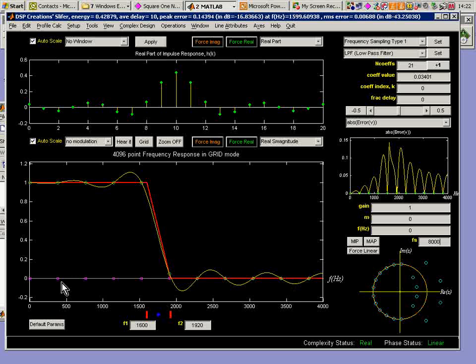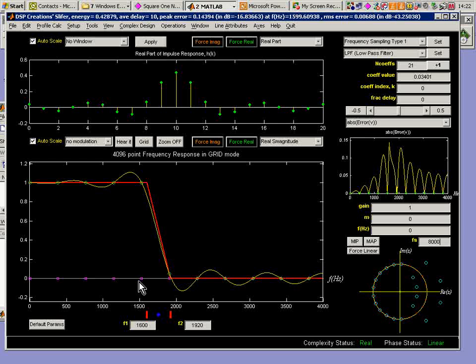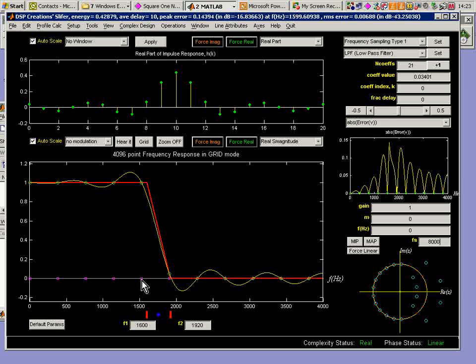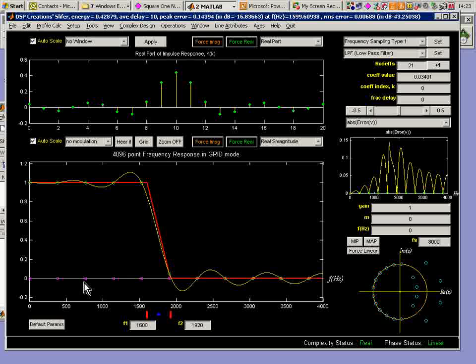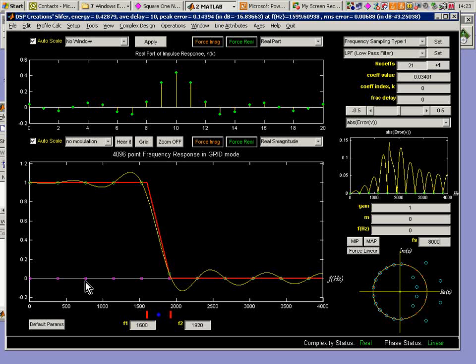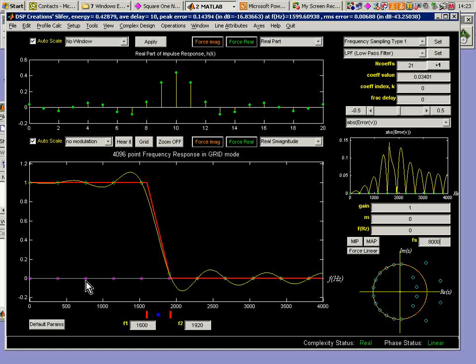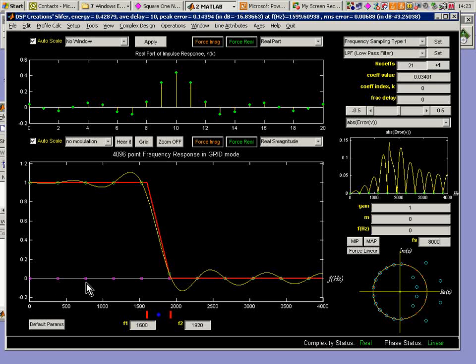You'll also notice that there's some little purple squares here, which indicate the frequency grid points of the frequency sampling design technique, which is one of the very powerful design techniques available to you. These are spaced by 8,000 divided by 21.